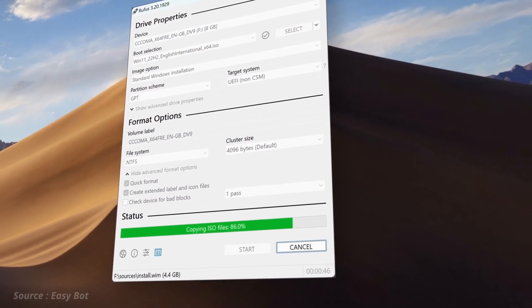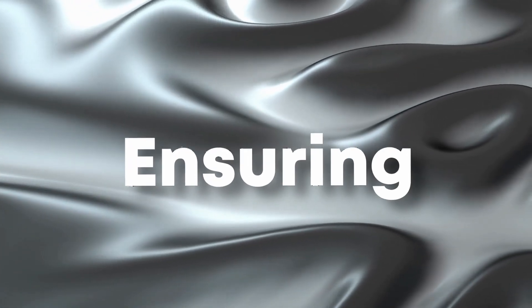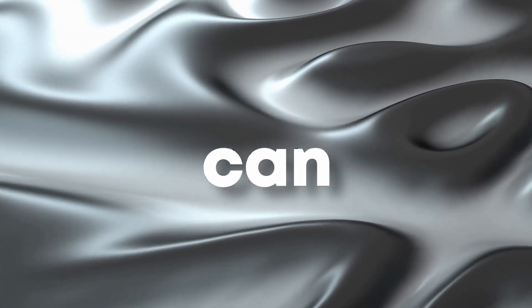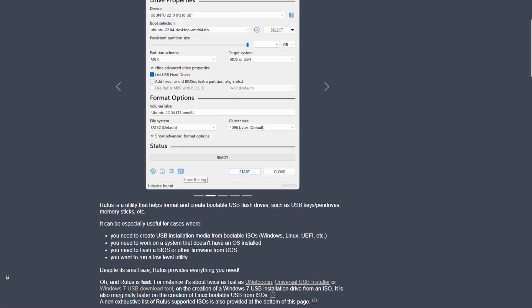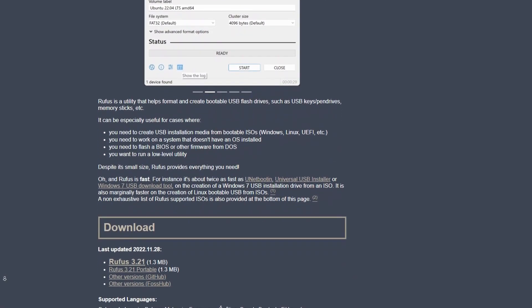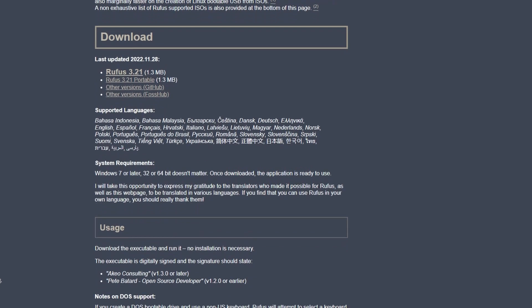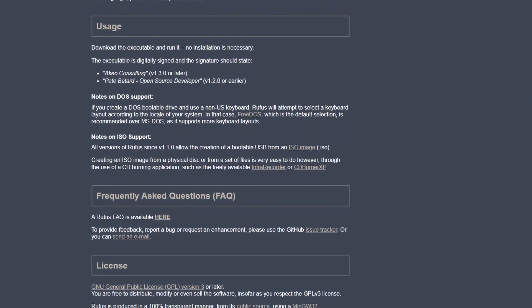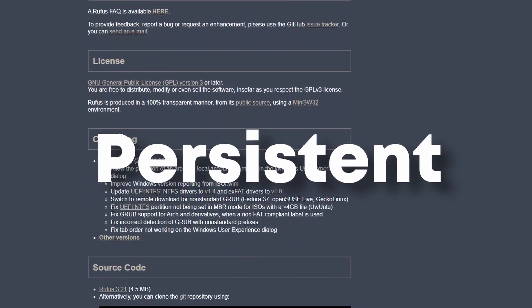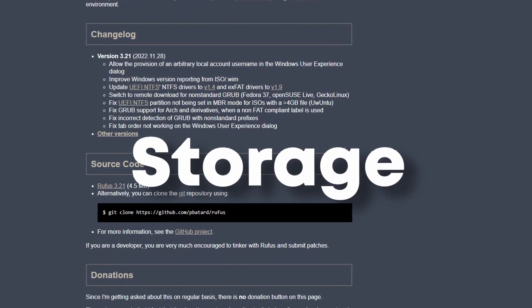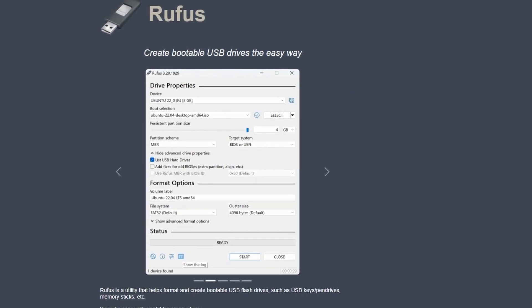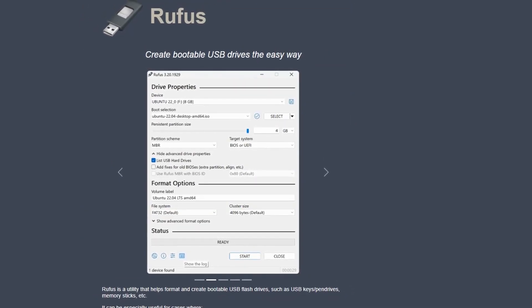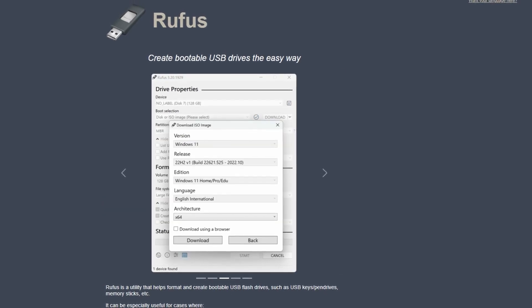This ensures that users can create bootable drives for a variety of operating systems. Rufus also includes advanced features like support for UEFI boot and the ability to create persistent storage on the USB drive, allowing users to save changes and settings between sessions.